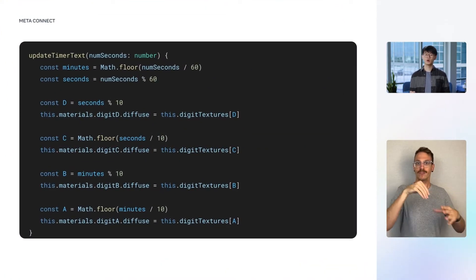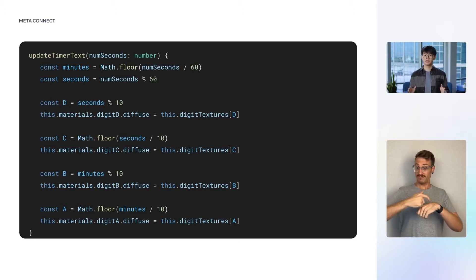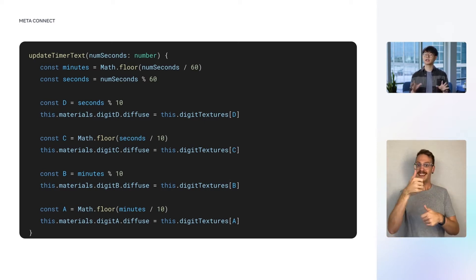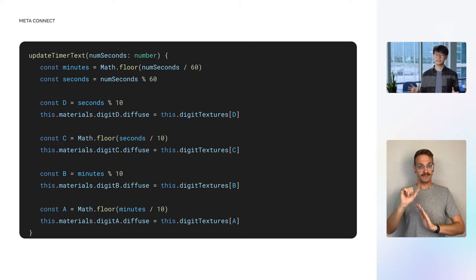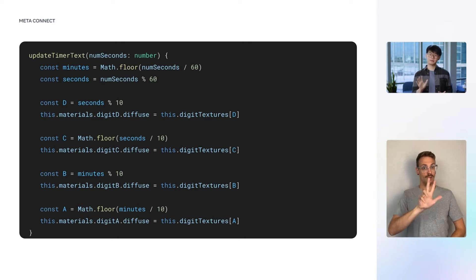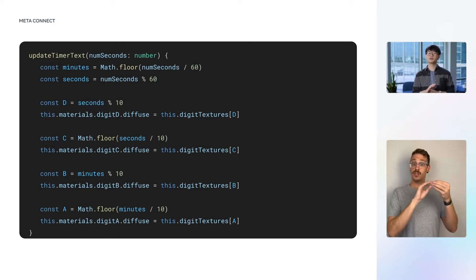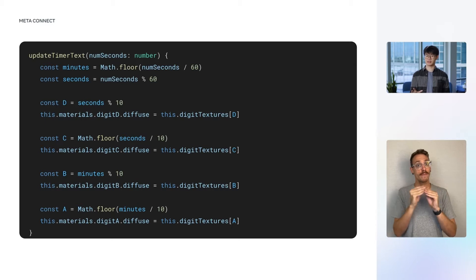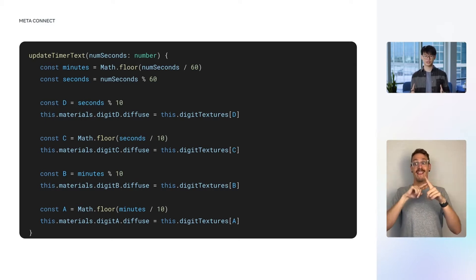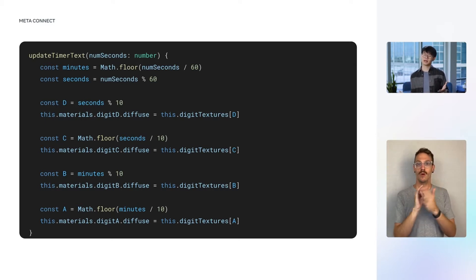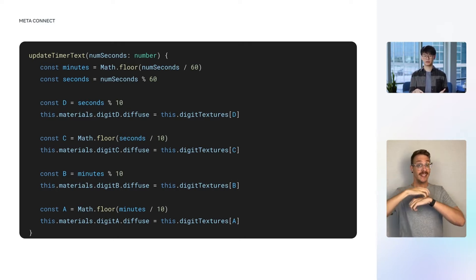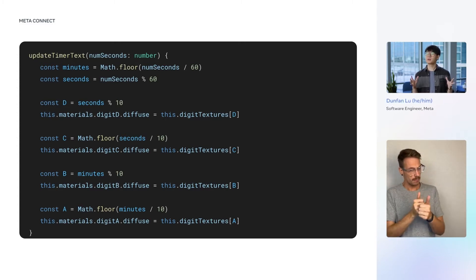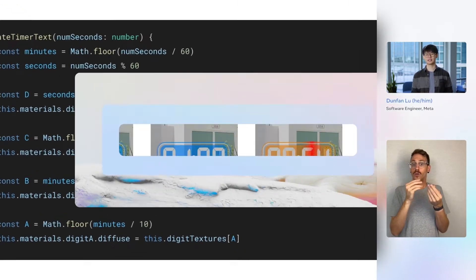As an example, when the timer is counting down, the digits displayed by the virtual objects need to update on each second. This is realized by the UpdateTimerClass function shown here. For each of the four digits A, B, C, and D, the function computes the digit between zero and nine that should be displayed at the slot, and retrieves the texture showing that digit. The texture is then applied to the material corresponding to the digit slot. We've seen how to update the digits on the timer, but having numbers that change isn't all that exciting.